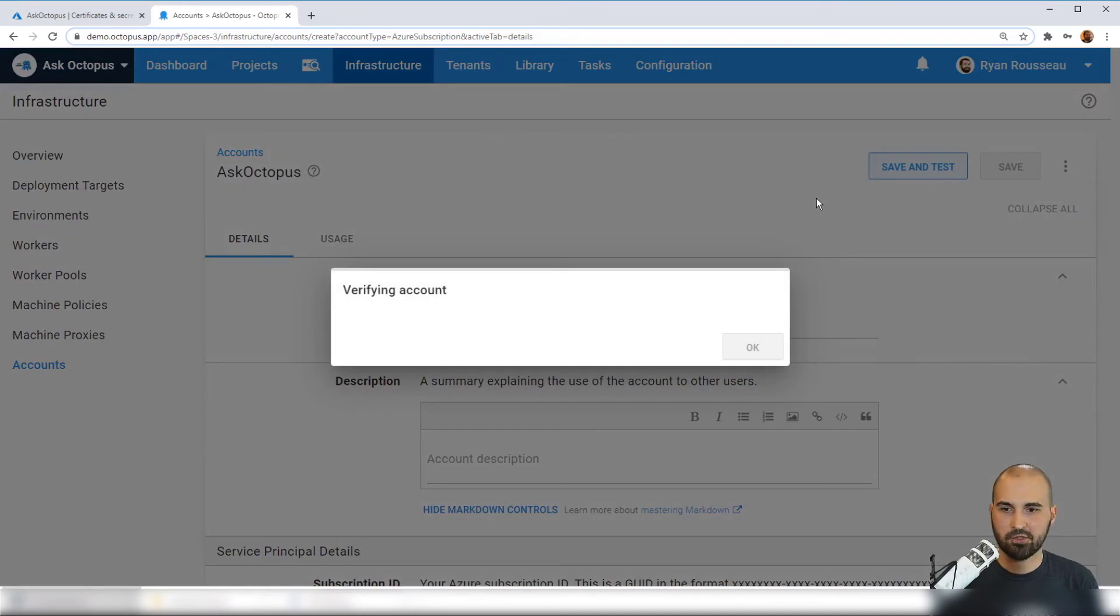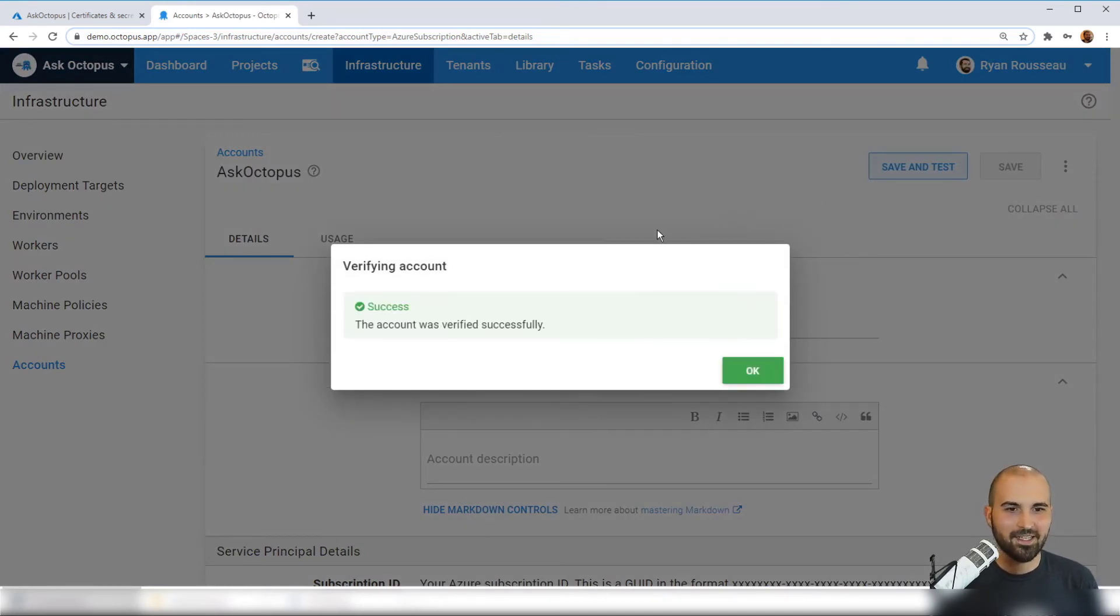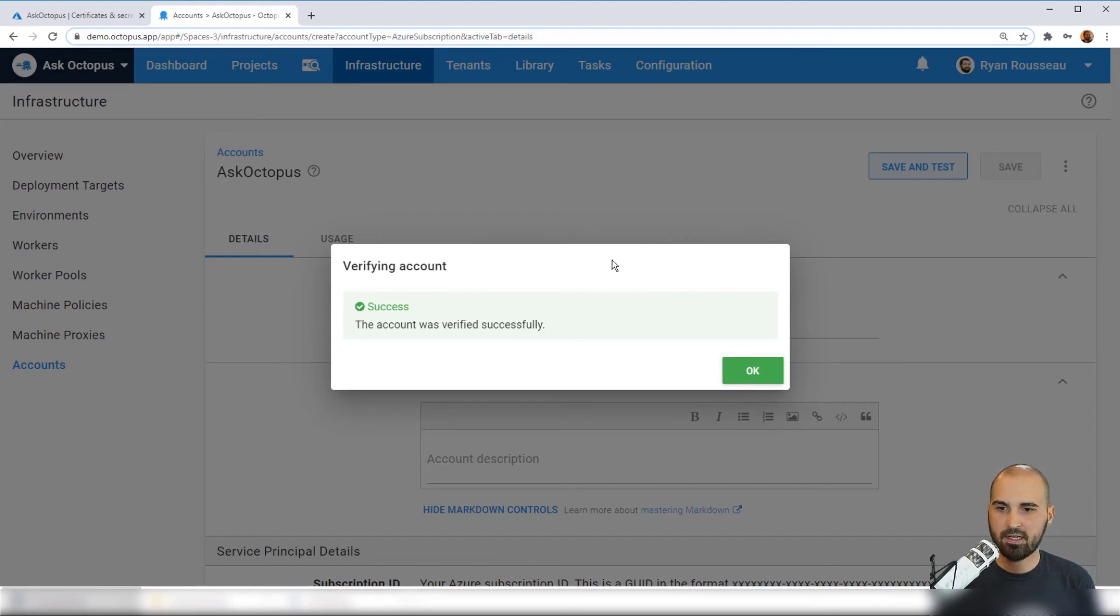So this should come up and hopefully will be green. Yes. So it's actually been able to authenticate this Azure account in Octopus to that app registration in my subscription in Azure.